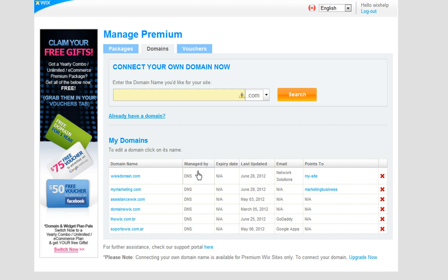If your domain is connected via name servers or if you purchased a domain from Wix, then please ask your email hosting company for the records that need to be added. You can add MX records, A records, CNAME records, and TEXT records.